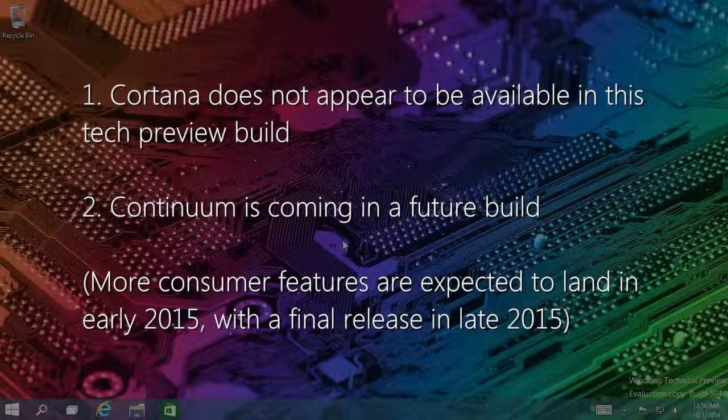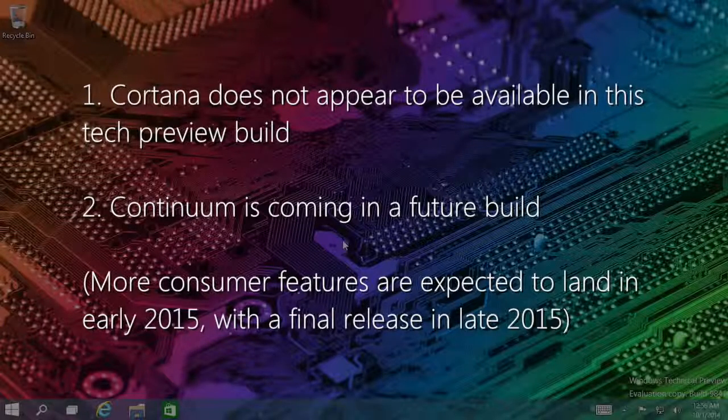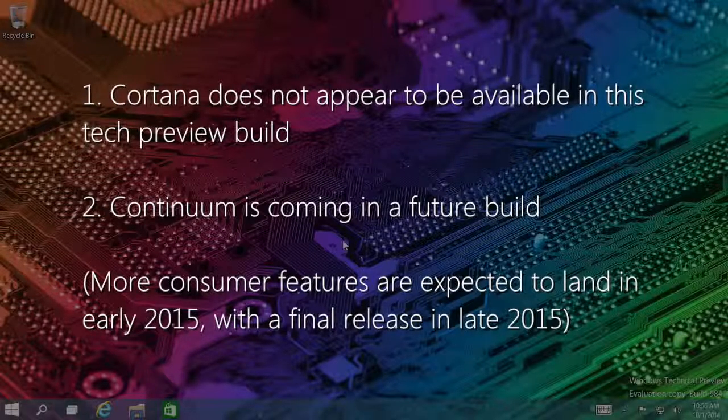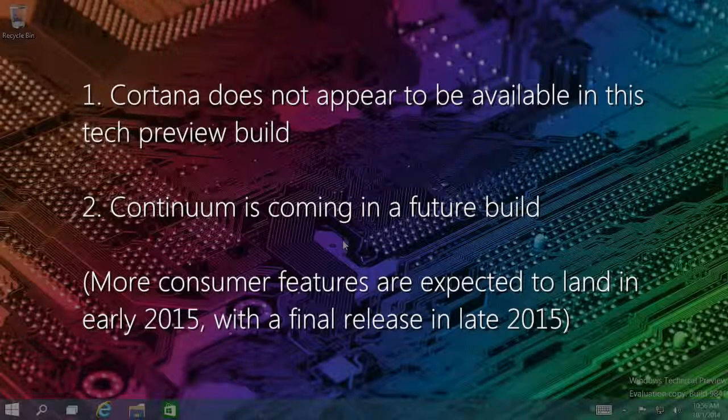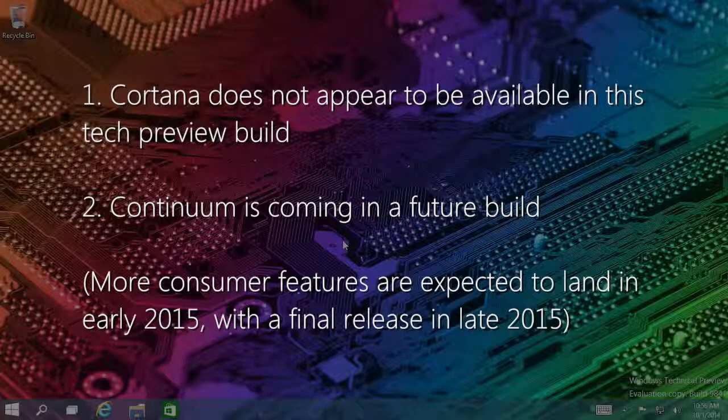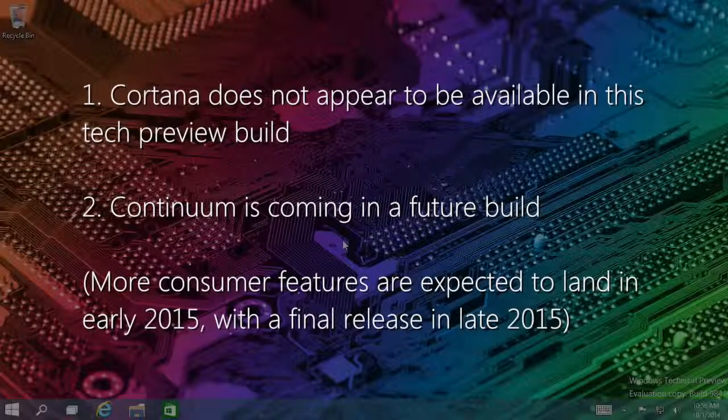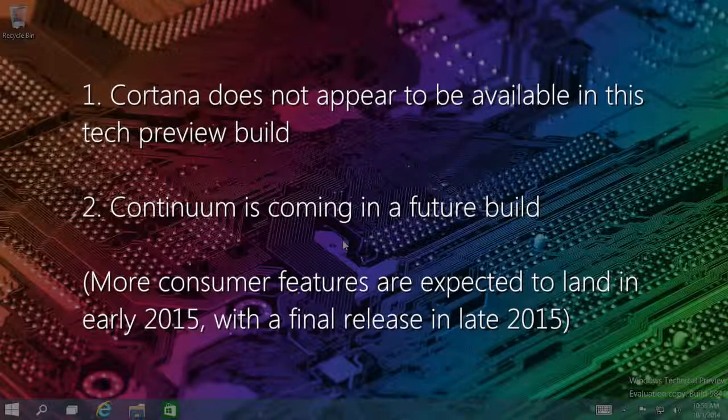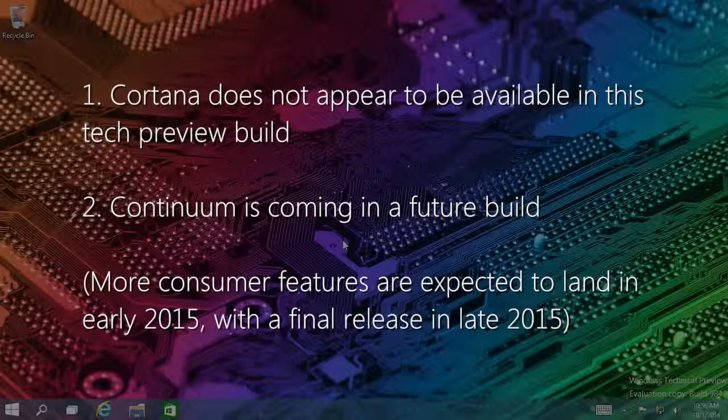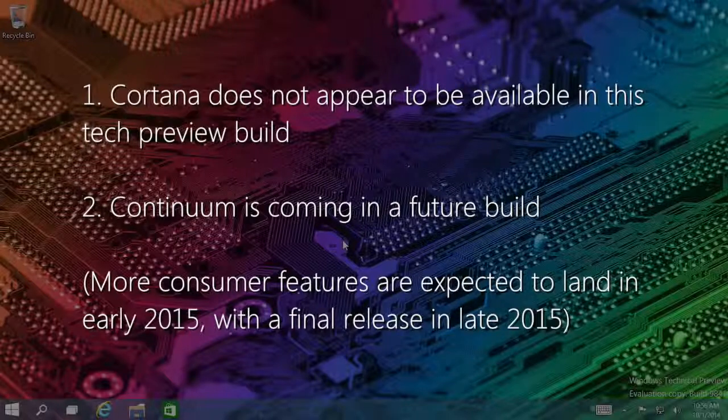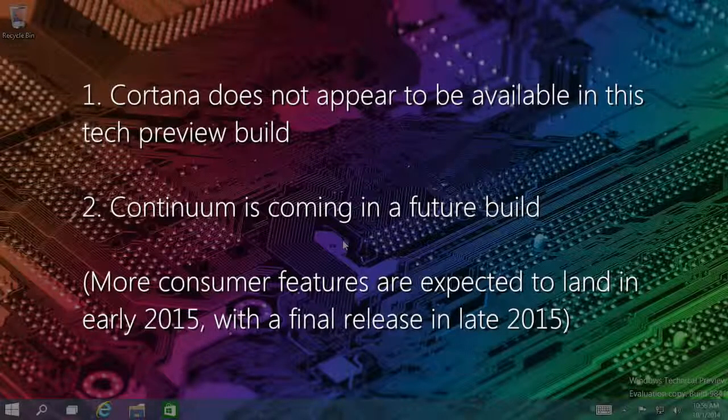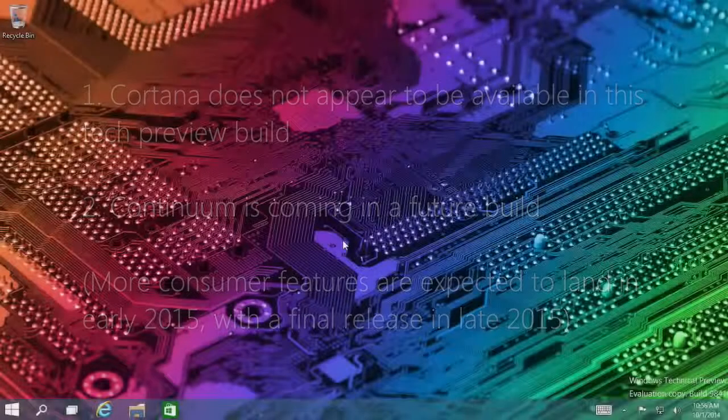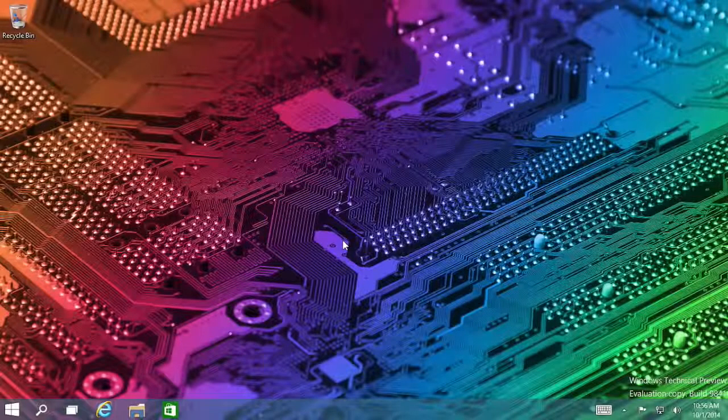Two, there is a mode with Windows 10 where it can automatically detect if you're using a touch interface or a keyboard interface, and it will be able to switch your apps, all of your currently open apps, between the two modes seamlessly. It's called Continuum, but as of right now, that is not available in this build either, so I just wanted to get those two out in the open right there.